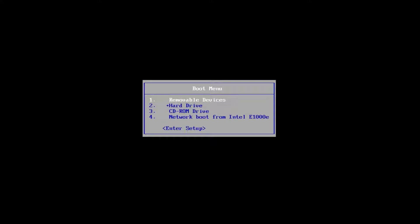So without further ado, let's say you've already have the DVD burned and you're on the boot menu here. I'm rebooting off of the Windows 10 media creation utility that I created, and I'm going to press any key to boot off of that device.